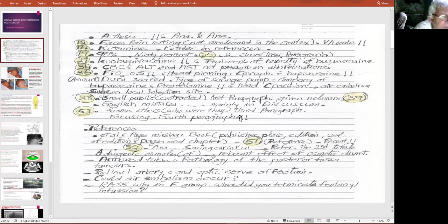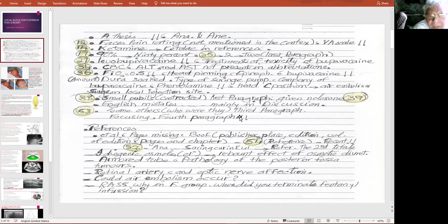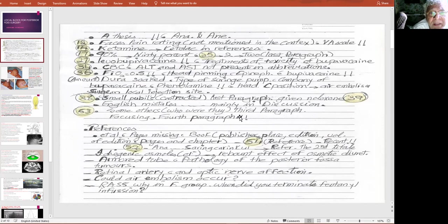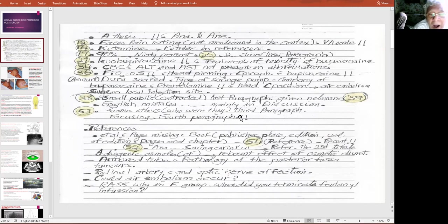Regarding the references, I always check whether authors are written in italics, and you must write as many contributing authors as possible — though you must not exceed more than six, after which you use 'et al.' There are many references with missing page numbers. Whenever you write a reference from a book, you must mention the publisher, the place of publishing, the edition, the volume, the pages, and the chapter.